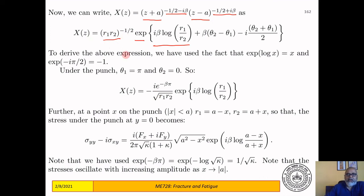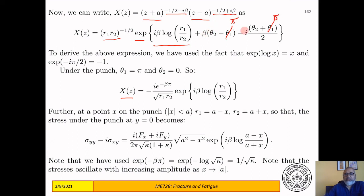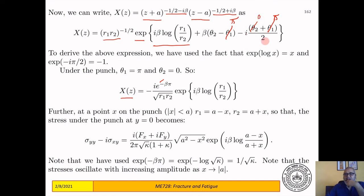Under the punch, θ₁ = π and θ₂ = 0. Substituting: the β·(θ₂ − θ₁) term becomes −βπ, giving e^(−βπ). The angle term −i(θ₁)/2 = −iπ/2 means e^(−iπ/2), which equals −i since sin(−π/2) = −1. So under the punch the Plemelj function takes an explicit simplified form.